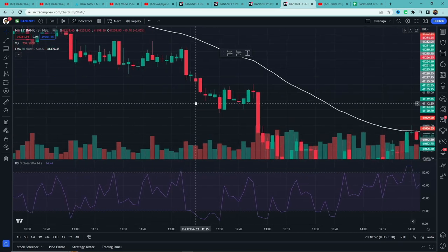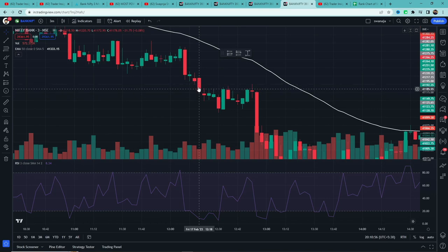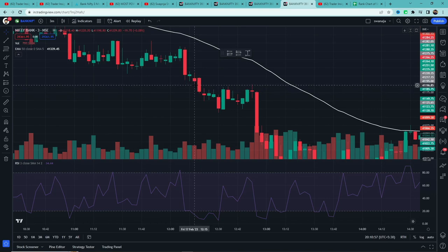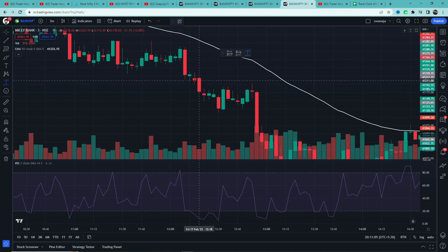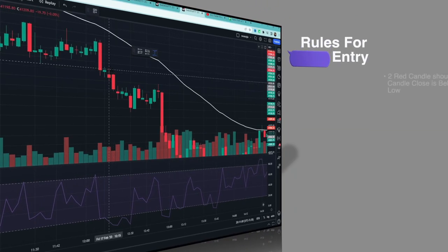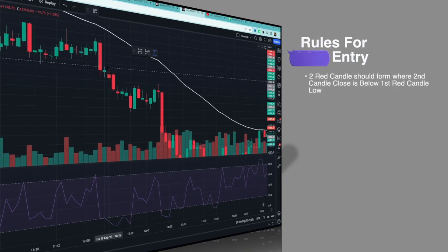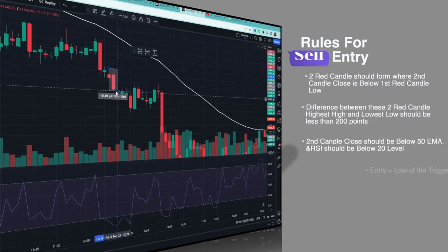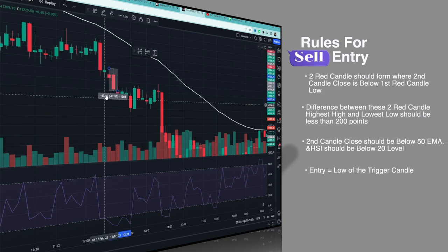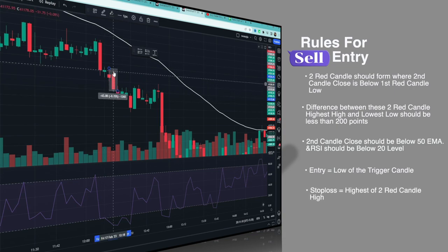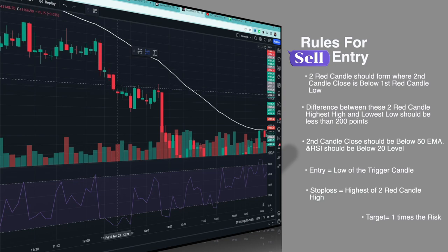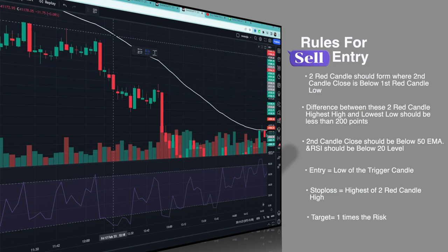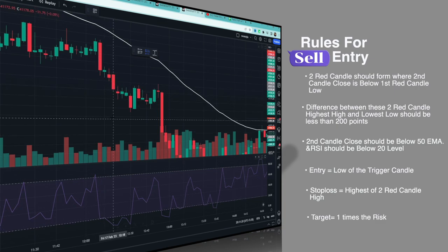Rules for sell entry: Two red candles should be formed where the second candle close should be below the first red candle low. Same concept - two red candles should be formed and the second red candle's close should be below the previous red candle's low. Then the difference between the two red candles' highest high and lowest low should be less than 200 points. Second candle close should be below 50 EMA. Second candle RSI should be below 20 level.